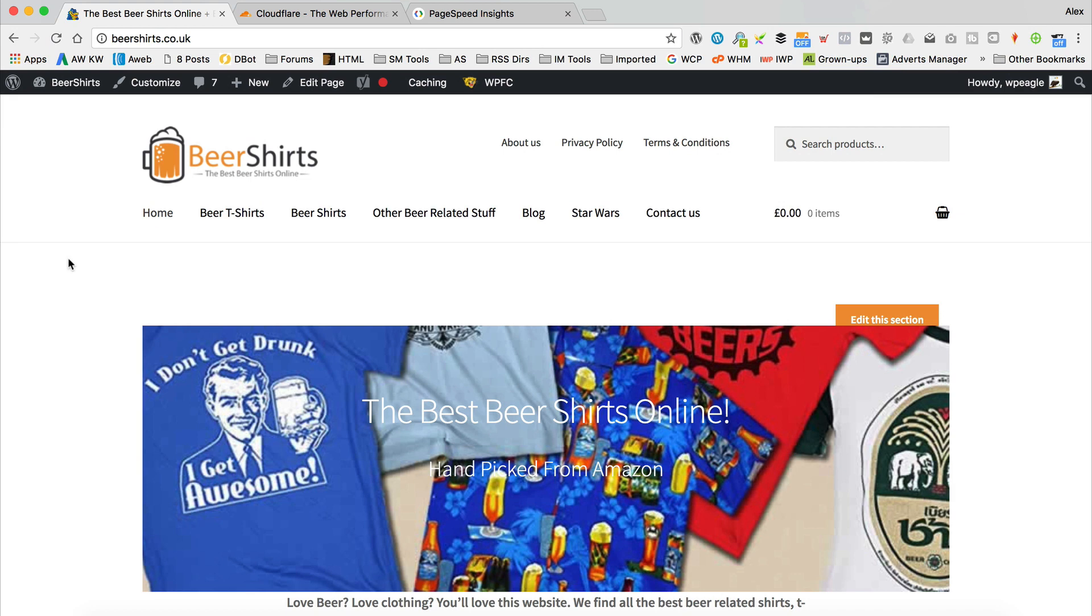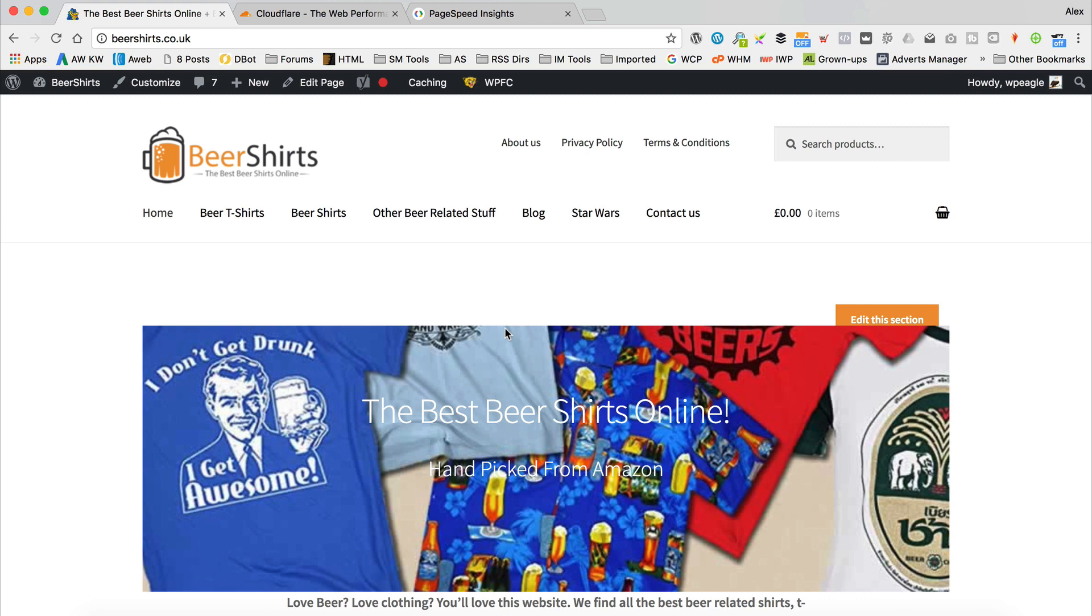So the site I'm going to be adding Cloudflare to in this video is beershirts.co.uk. It's an Amazon affiliate site that I set up in a previous tutorial. It's just on HostGator hosting. I have done a bit of performance optimization on it. It's running a caching plugin and that kind of stuff, which by the way, I've got videos on all the stuff that I've just spoken about. I'll put links to those videos in the description, might put them in a card as well.